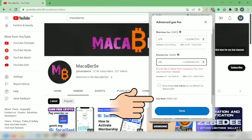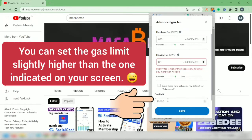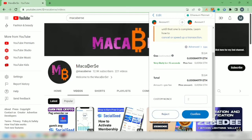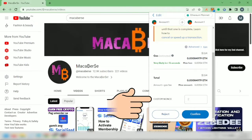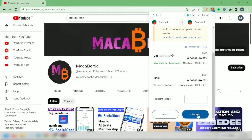Next, set the gas limit slightly higher than the one indicated here, so I'll edit it at 22,000. Then save it. Now scroll down a bit — this is very important. In the Custom Nonce field, type in the nonce of the pending transaction you want to cancel. As I've shown earlier, the nonce of my pending transaction is 1. Don't get this wrong. If you're sure, confirm it.